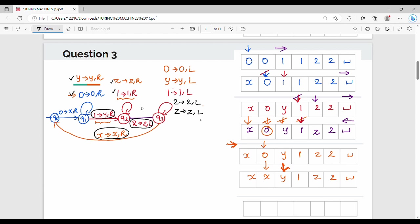Everything except X — so X is the same. The symbols 0, 1, 2, Z, Y are handled. We are adding the array transitions for X, Y, Z — the pointer moves to go leftmost 0. We can move the leftmost 0 again and again to reach the leftmost direction.